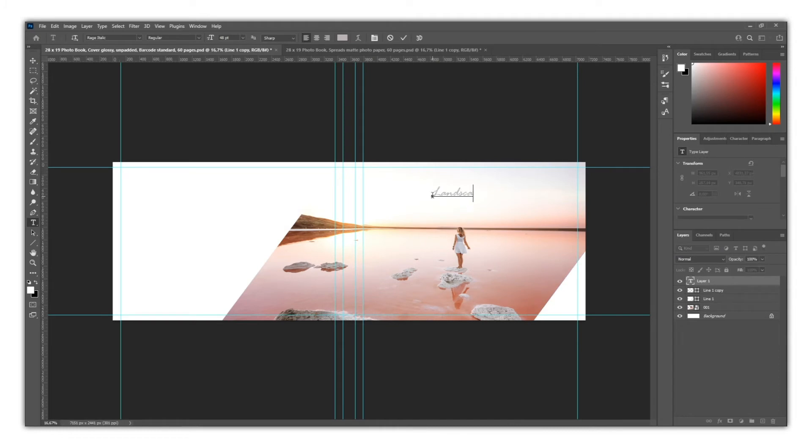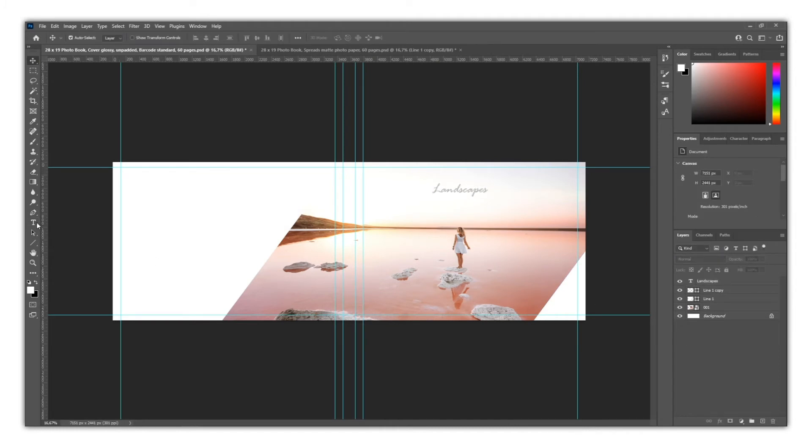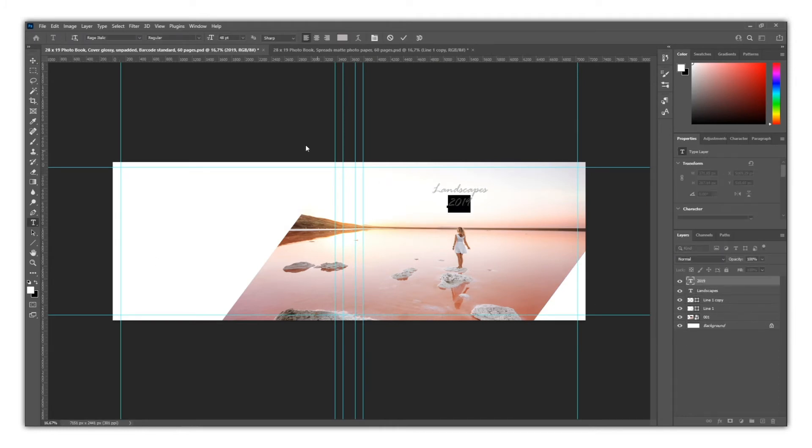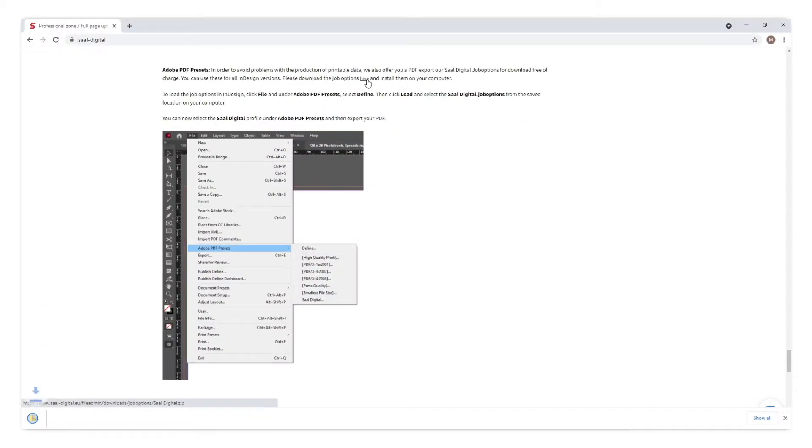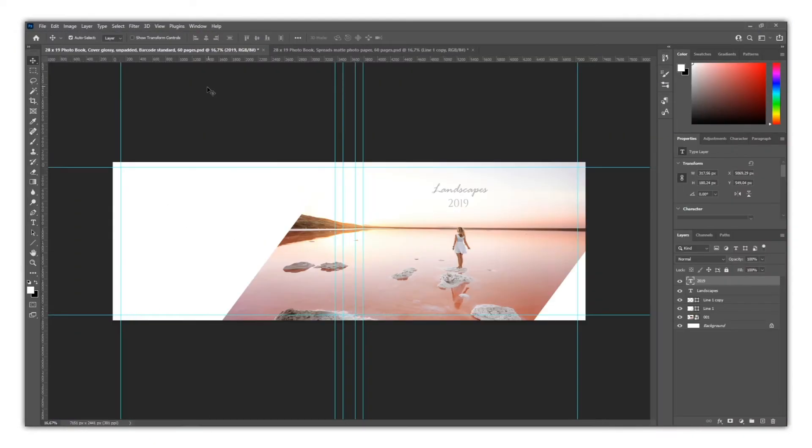When exporting, you also need to have several things in consideration. All details are on our website. However, we encourage you to download Sal Digital Preset for a faster and easier experience.